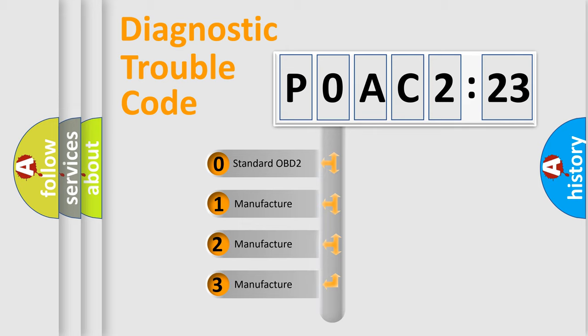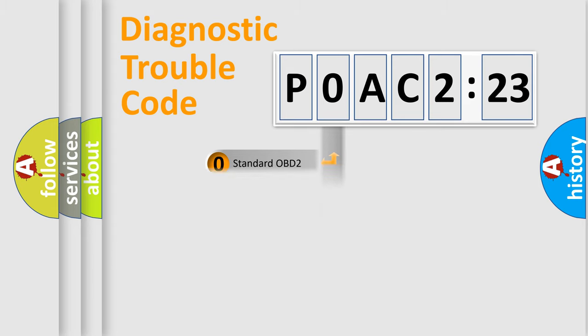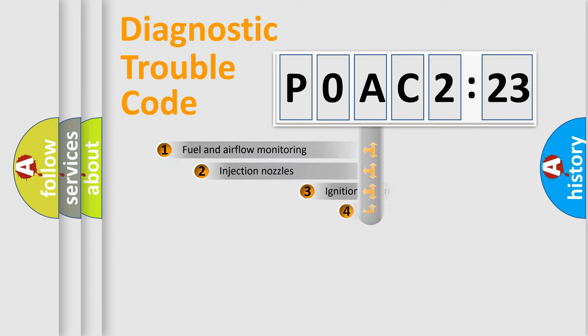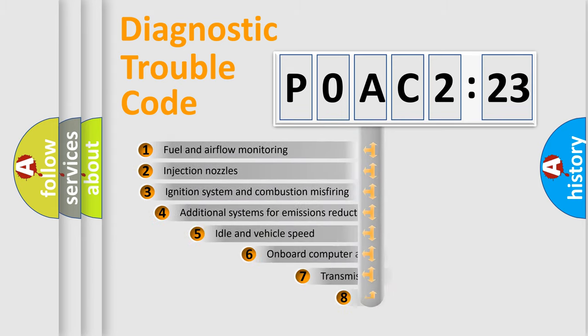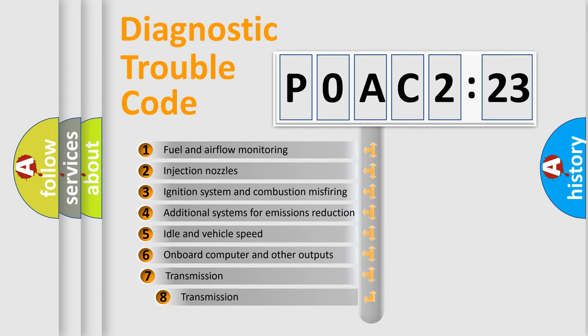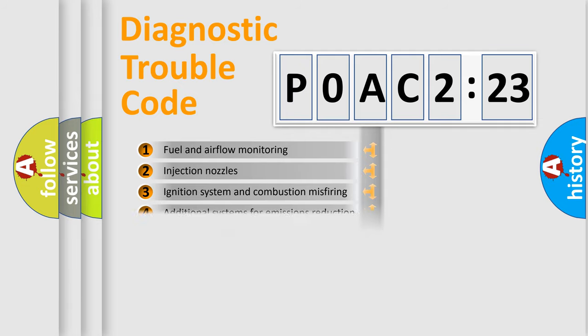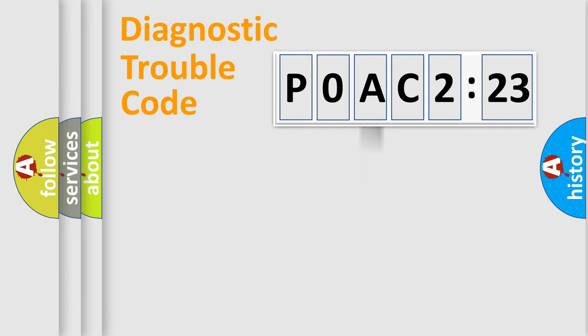If the second character is expressed as zero, it is a standardized error. In the case of numbers 1, 2, 3, it is a manufacturer-specific expression of the car error. The third character specifies a subset of errors. The distribution shown is valid only for the standardized DTC code.